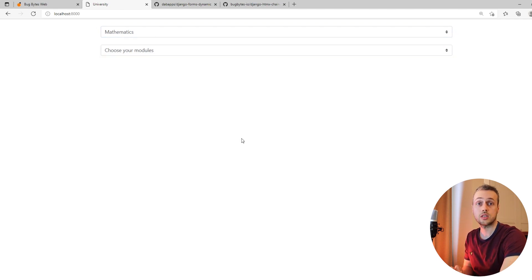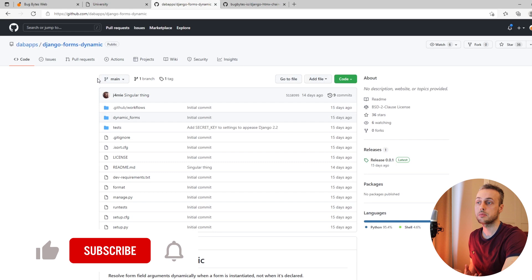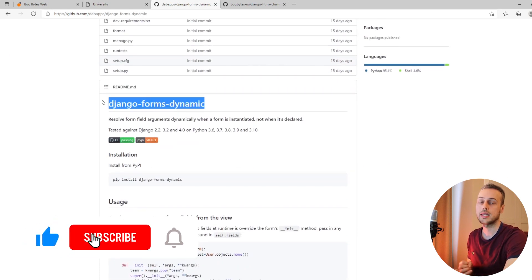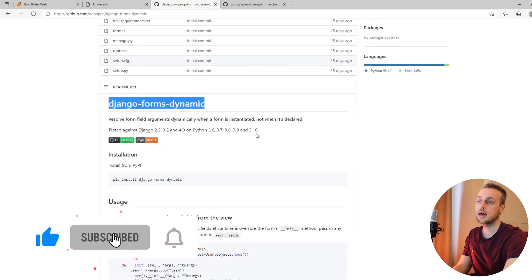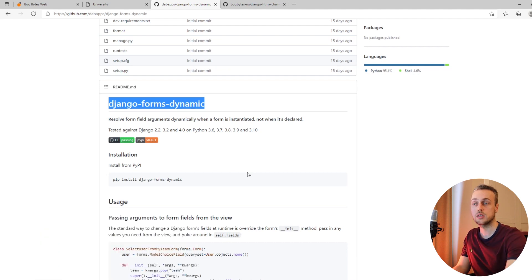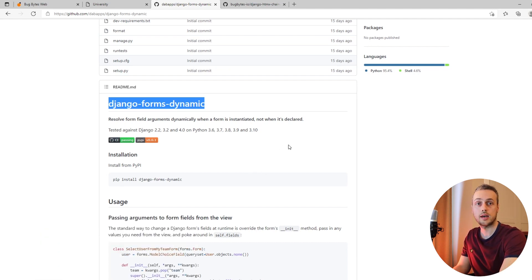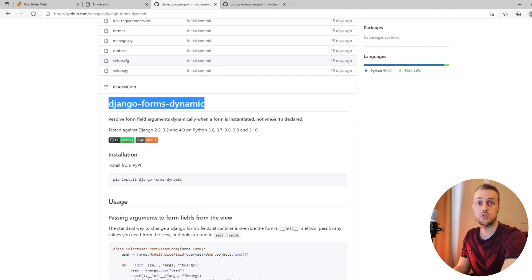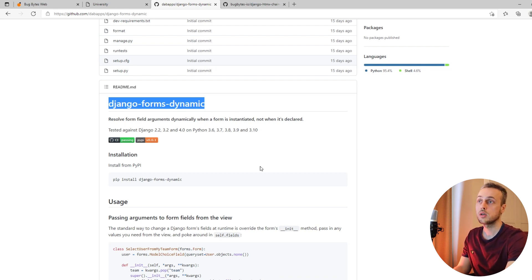As well as Django's built-in forms, we're going to make use of this library called Django Forms Dynamic. This is quite a new library that's well suited to working with htmx, Unpoly, and other frameworks like that.